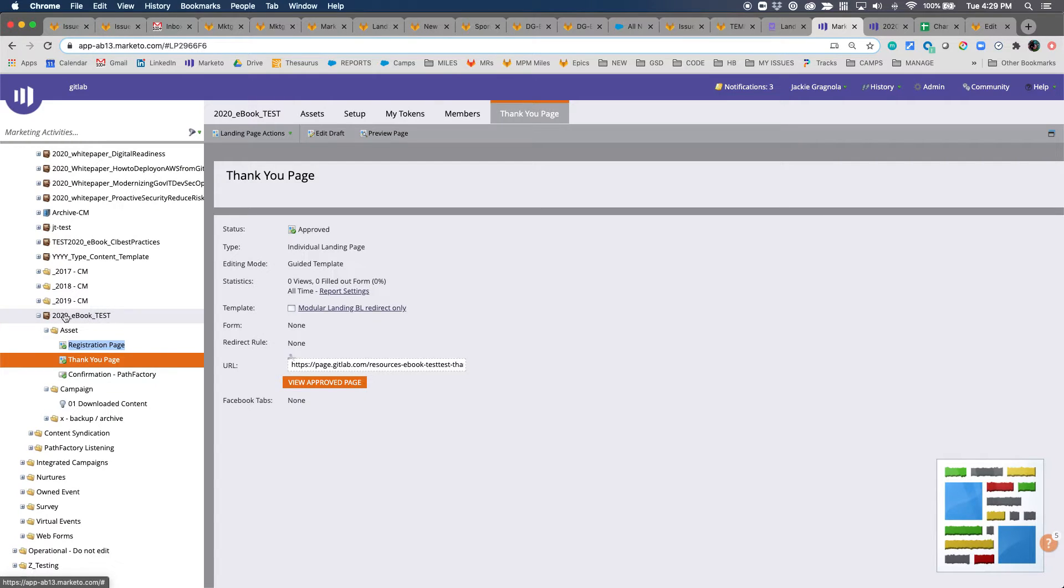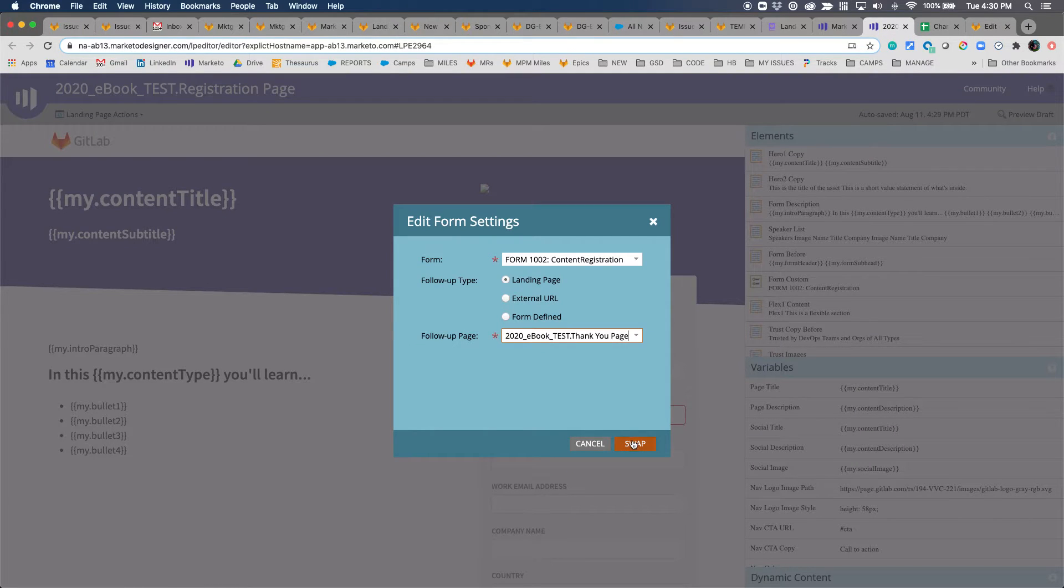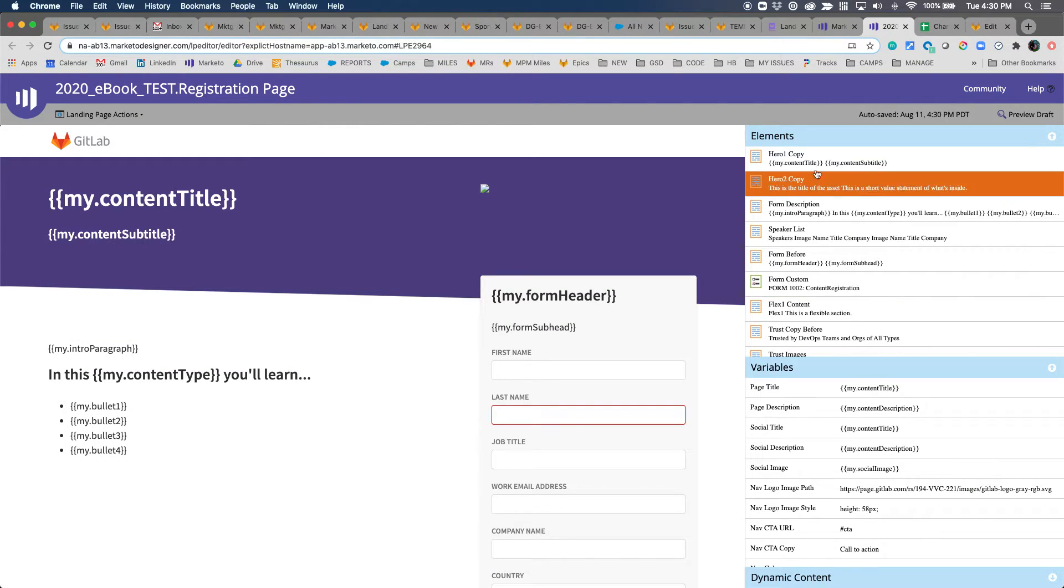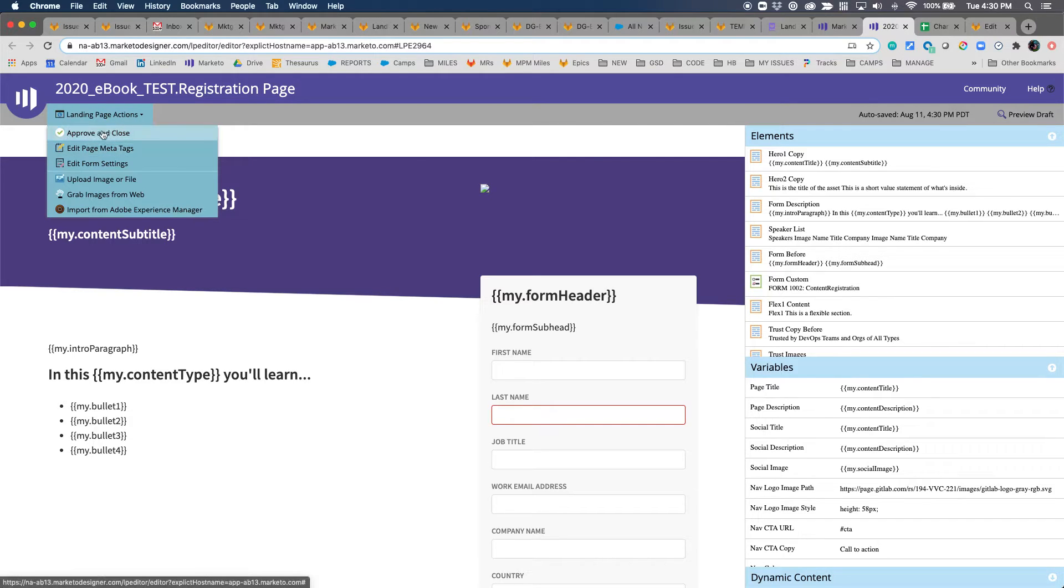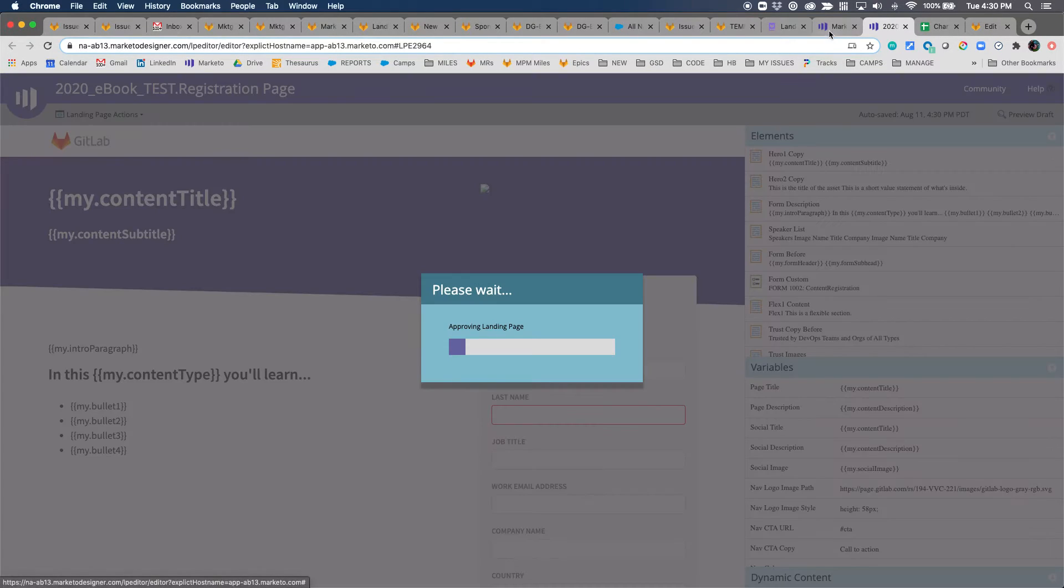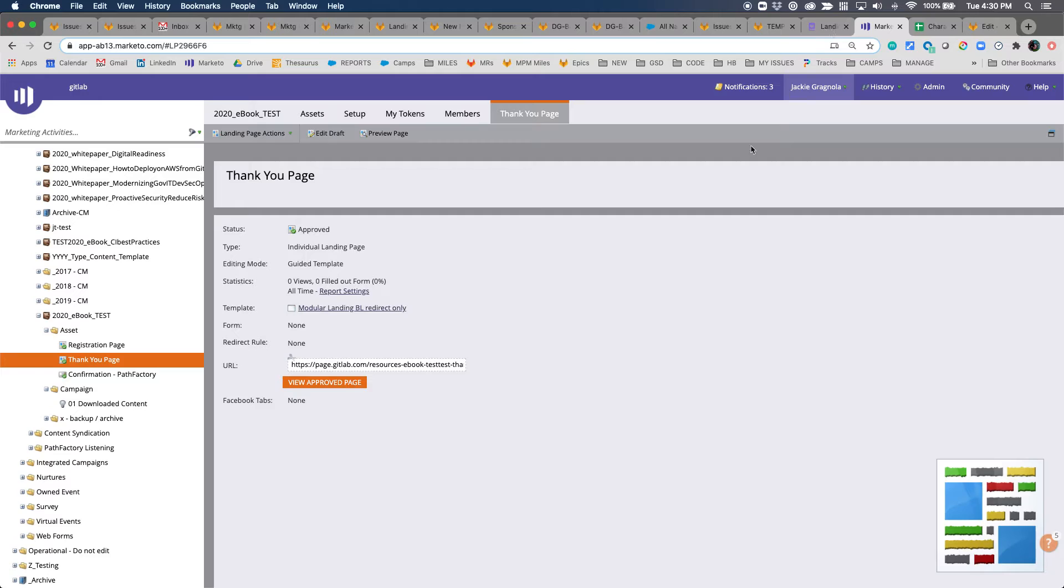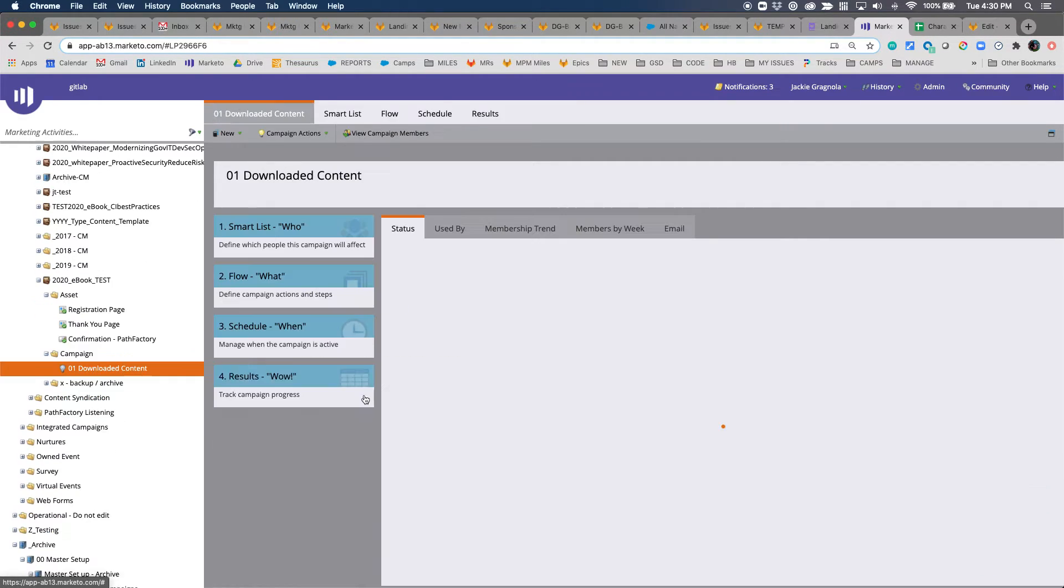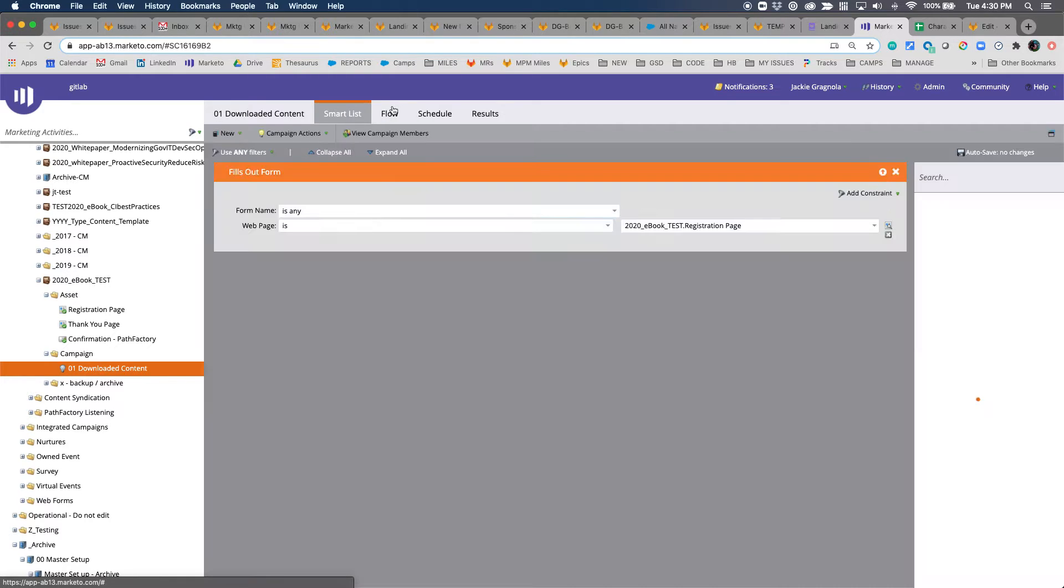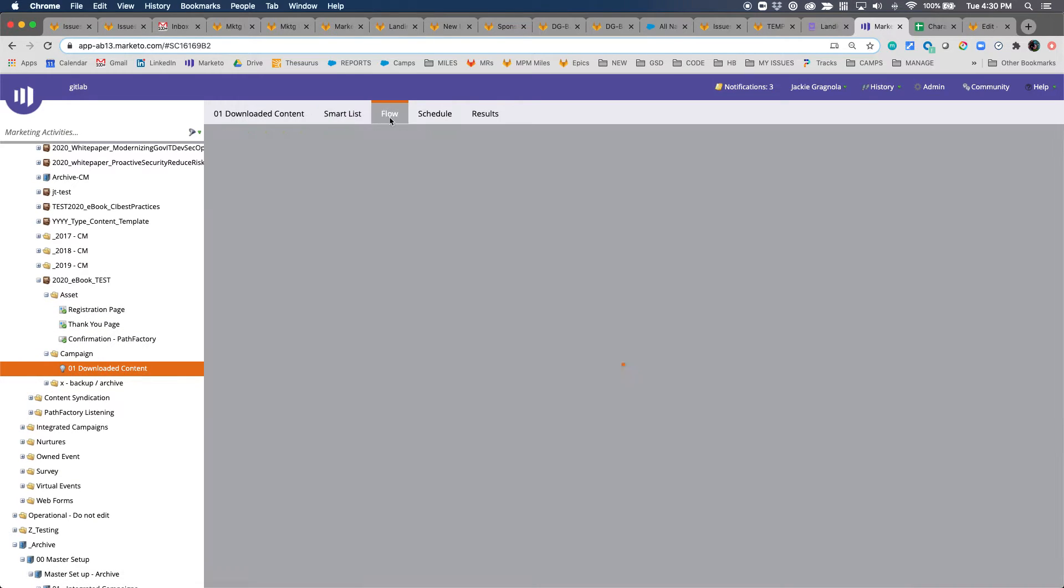You're checking that you reference the thank you page, and it'll be a concatenation of the program type dot the name of the asset. I'll hit swap and it'll auto-save. You can see it in the top right here. Landing page option actions, approve and close. Now we're almost there. We'll go ahead and go to the content downloaded content smart campaign.